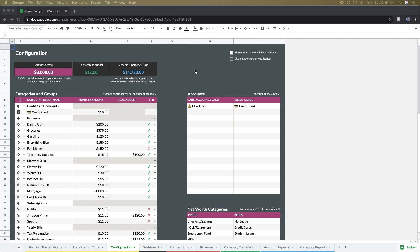So today we're going to be talking about the configuration page, specifically the categories and groups and also the accounts sections.